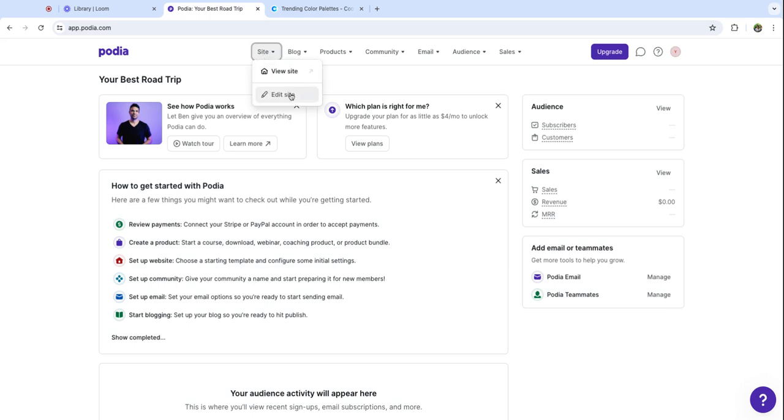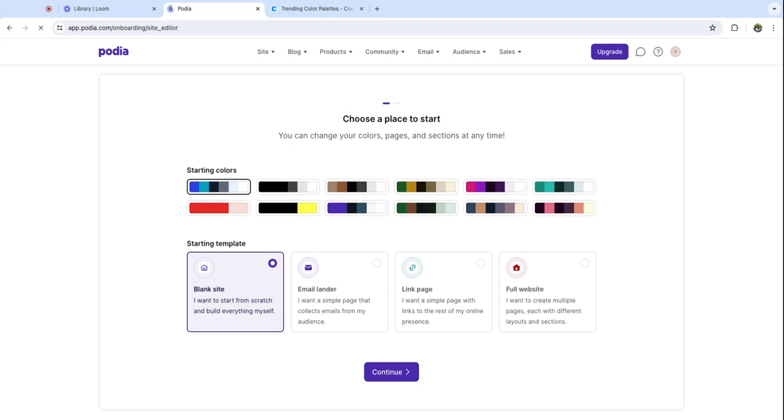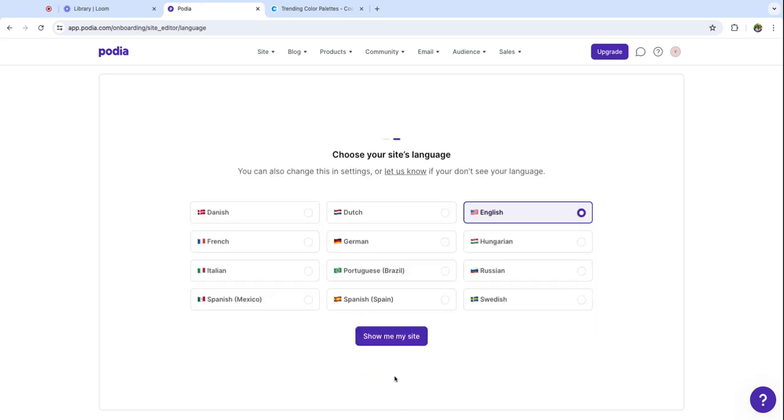I am going to start by clicking on edit site in the site builder. The very first time you open up the Podia website builder you'll have the option to choose your starting colors and you can change these later. Pick the one you like the most and then we're going to start with a blank site. You can also choose your site's language.